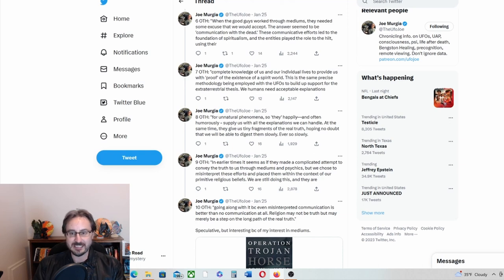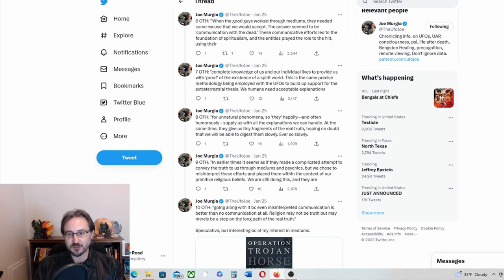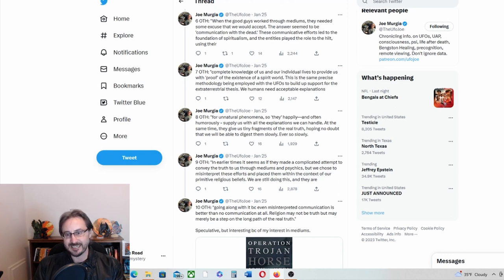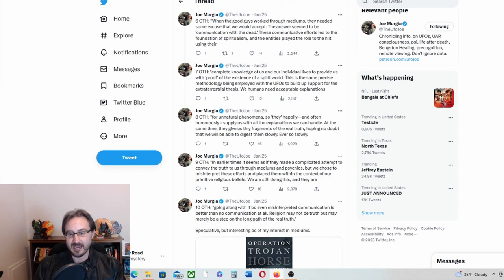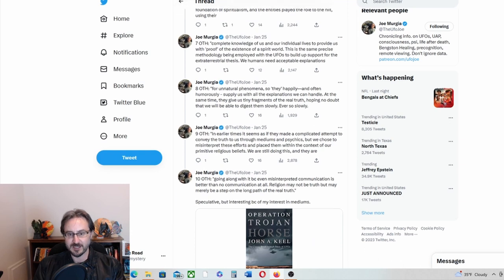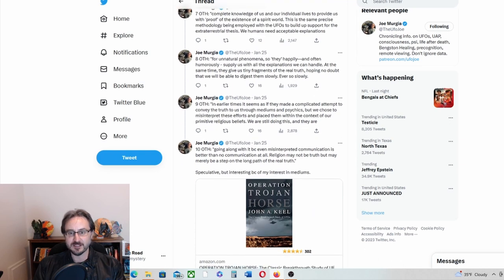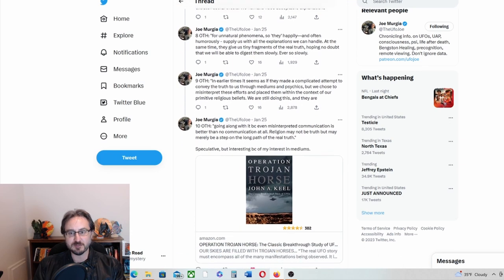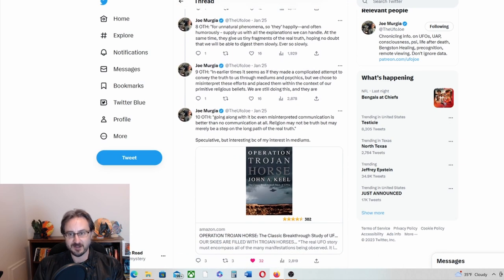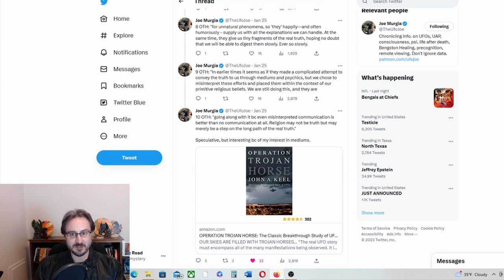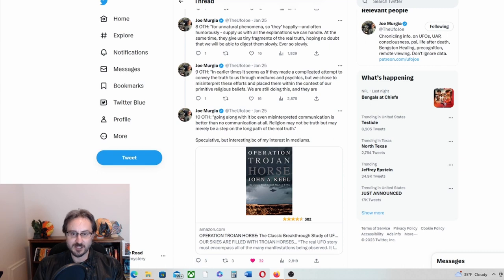We humans need acceptable explanations for the unnatural phenomena. So they happily, and often humorously, supply us with all the explanations we can handle. At the same time, they give us tiny fragments of the real truth, hoping no doubt that we will be able to digest them slowly, ever so slowly.